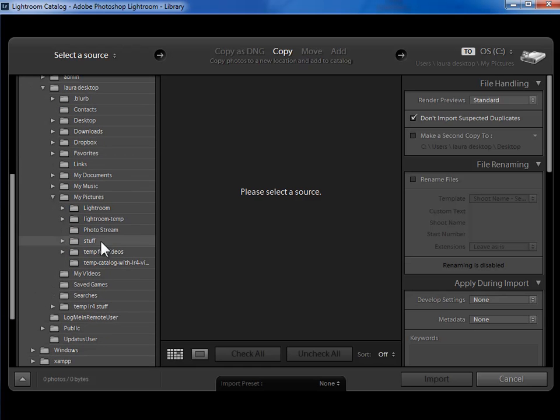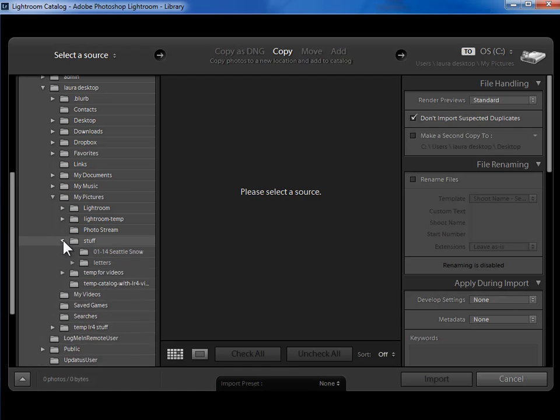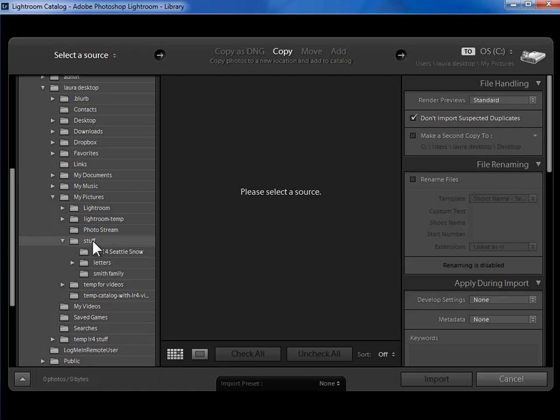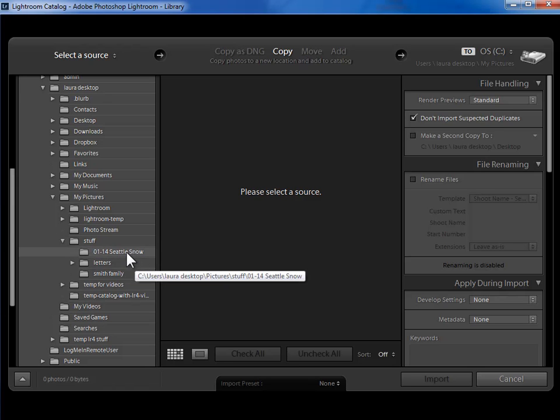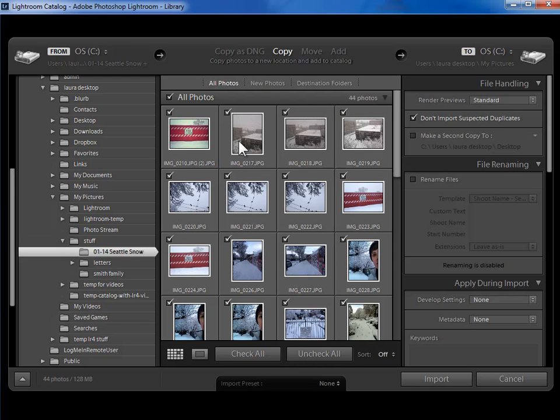Now I have a Stuff folder here which is what I want to import. This is all of my photos from before I started using Lightroom that I want to get into Lightroom. So I have a Seattle Snow folder here. If I click on it, I'll see the photographs here.